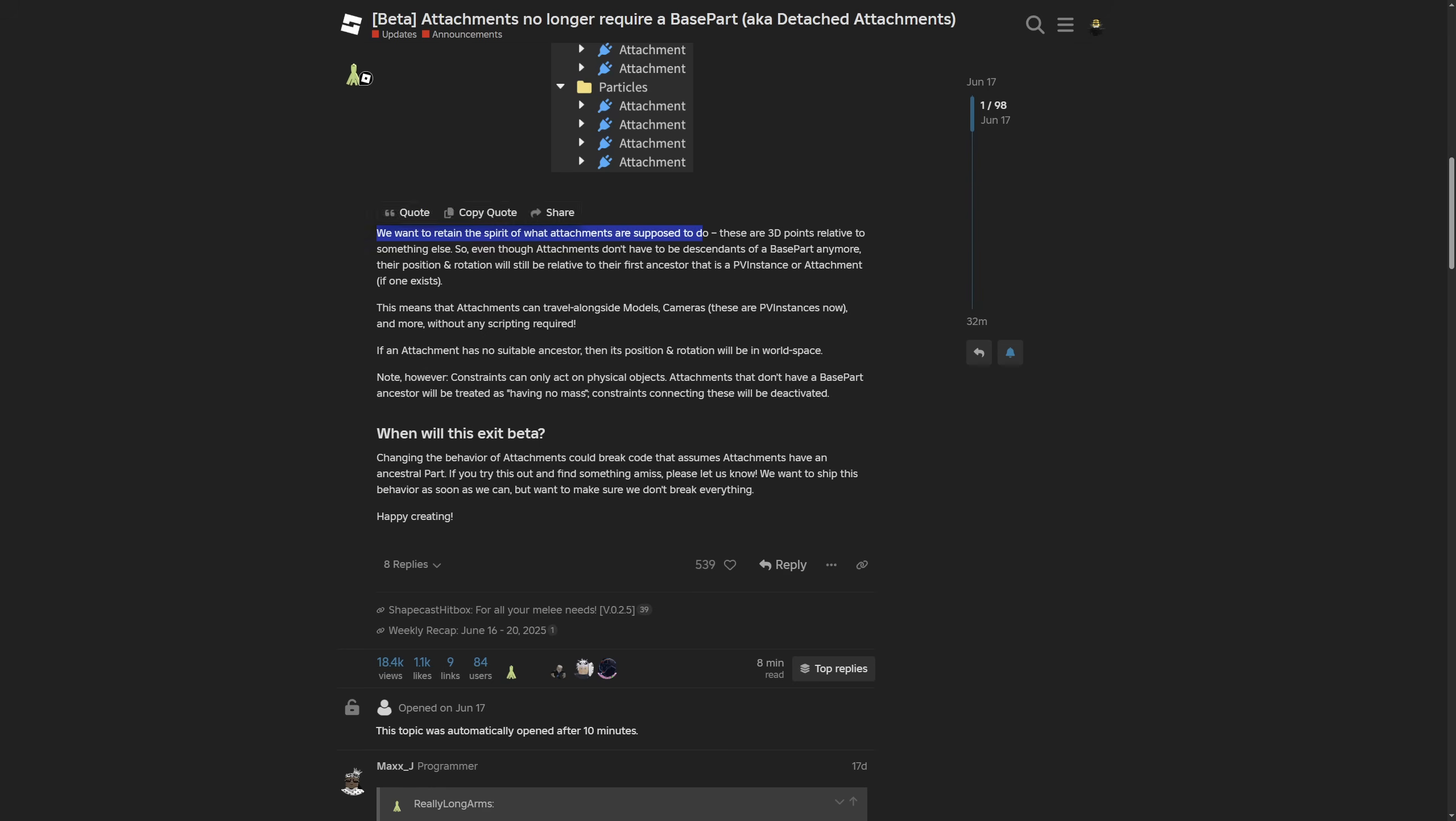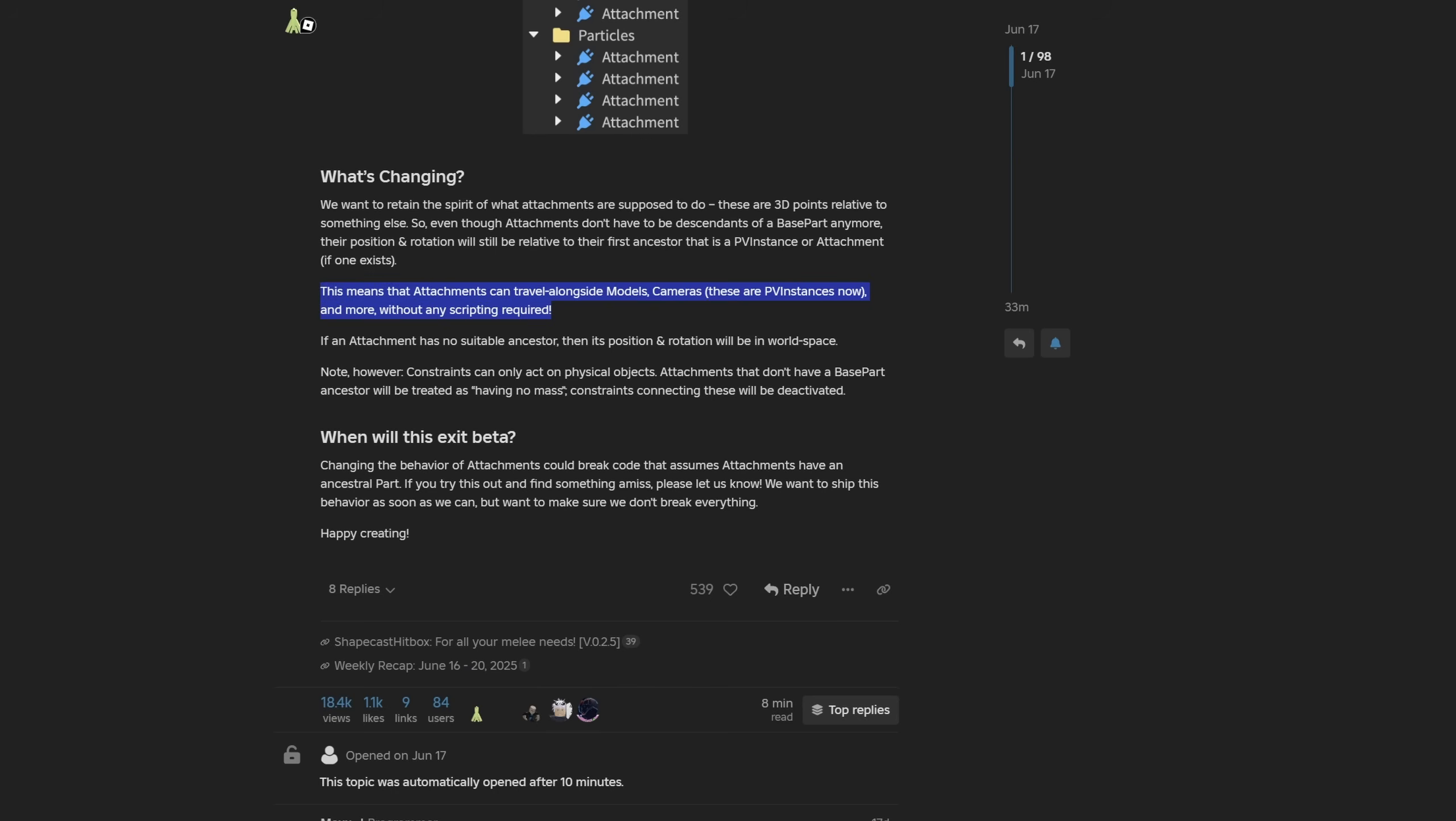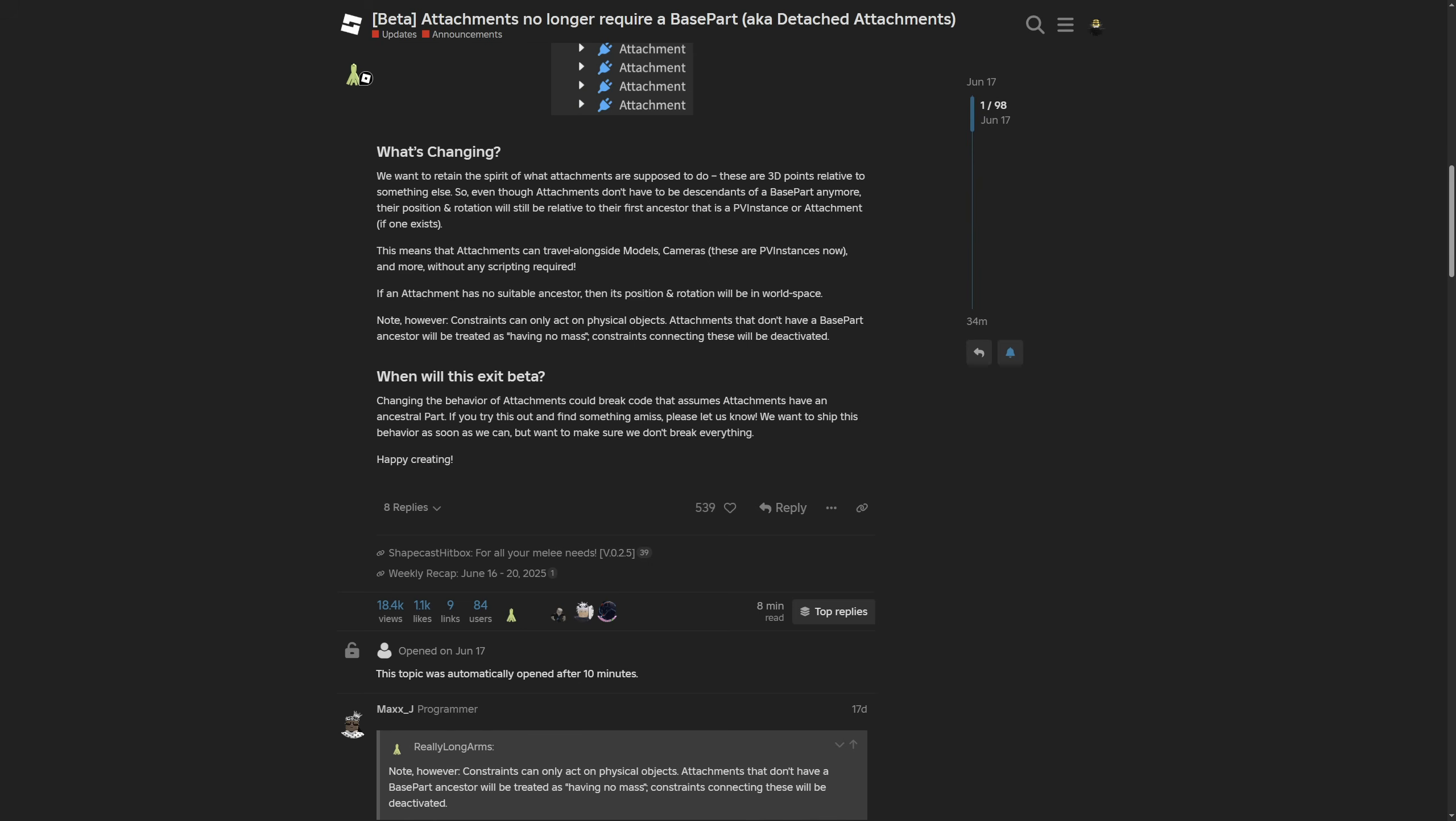There is also a point about what's changing. They want to retain the spirit of what attachments are supposed to do. These are 3D points relative to something else. So even though attachments don't have to be descendants of a base part anymore their position and rotation will still be relative to their first ancestor that is the PV instance or an attachment if one exists. This means that the attachments can travel alongside modules and cameras, these are PV instances now, and more without any scripting required.